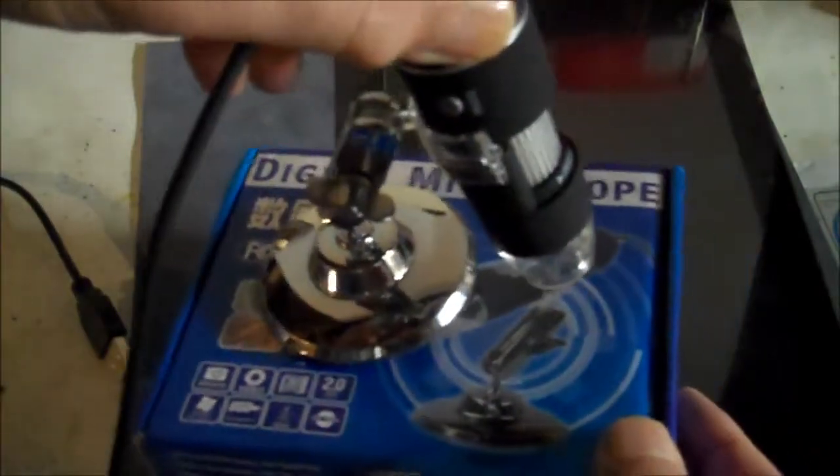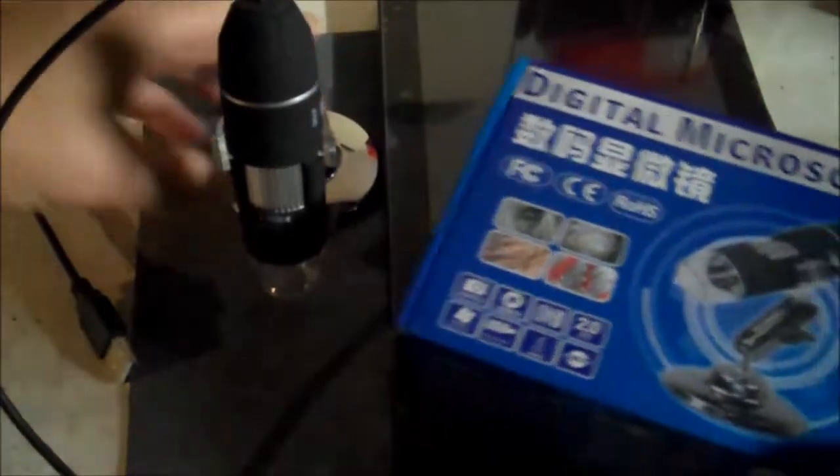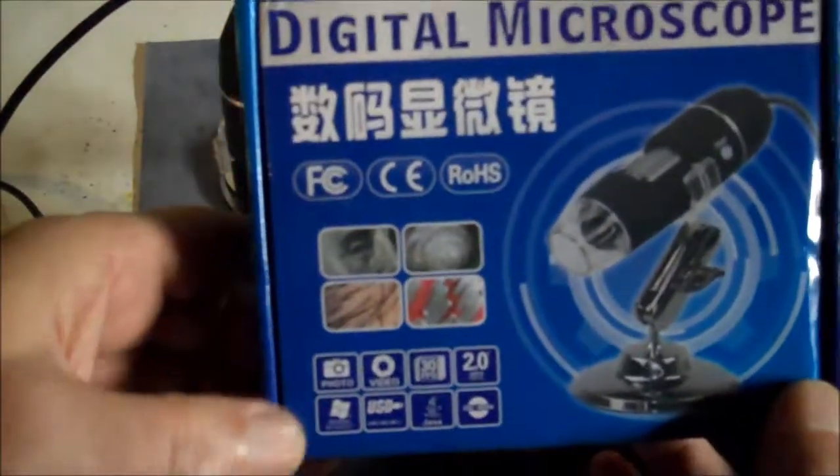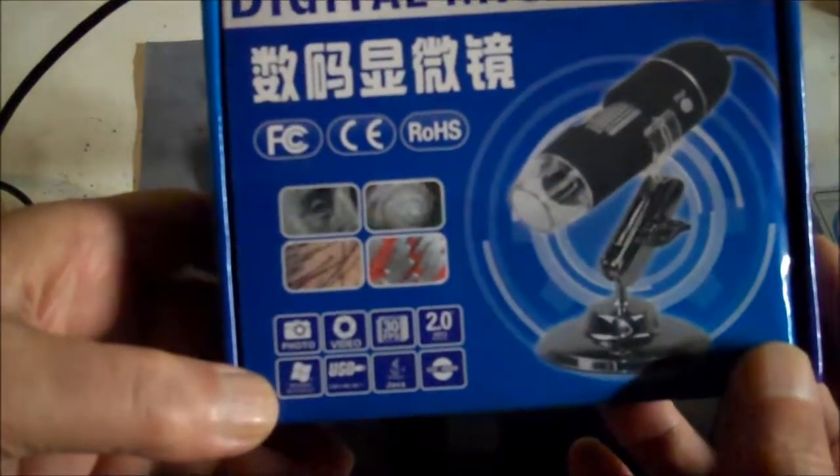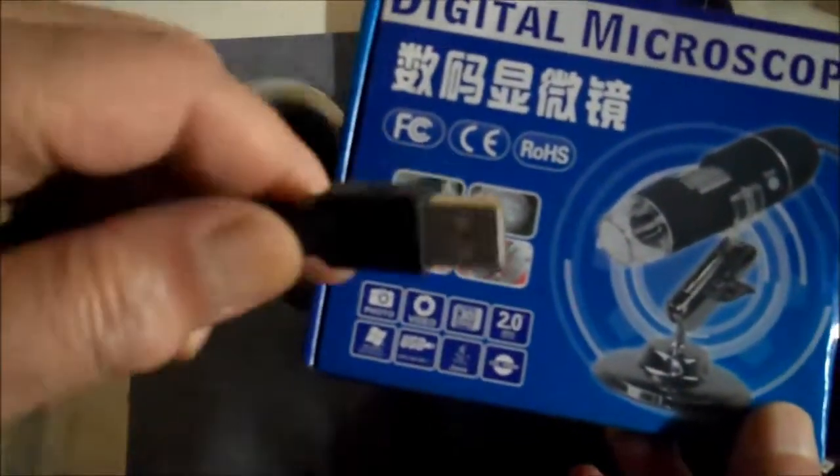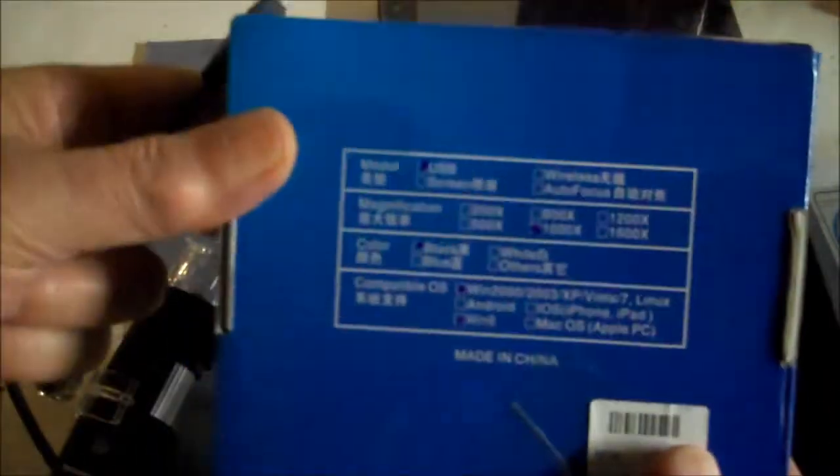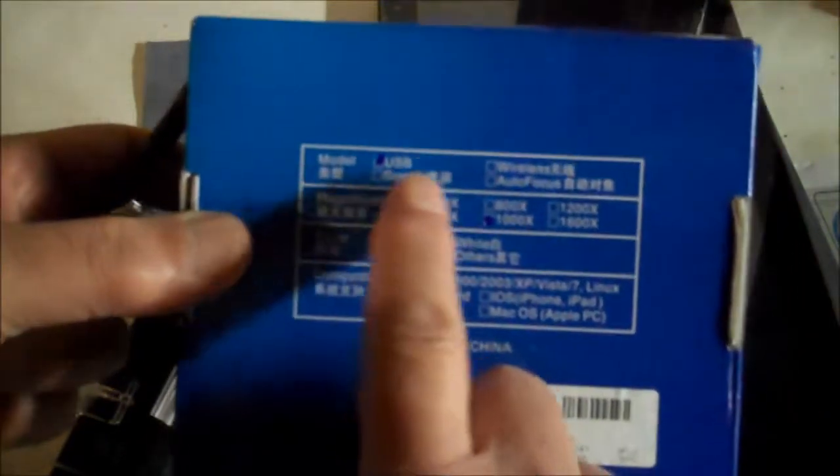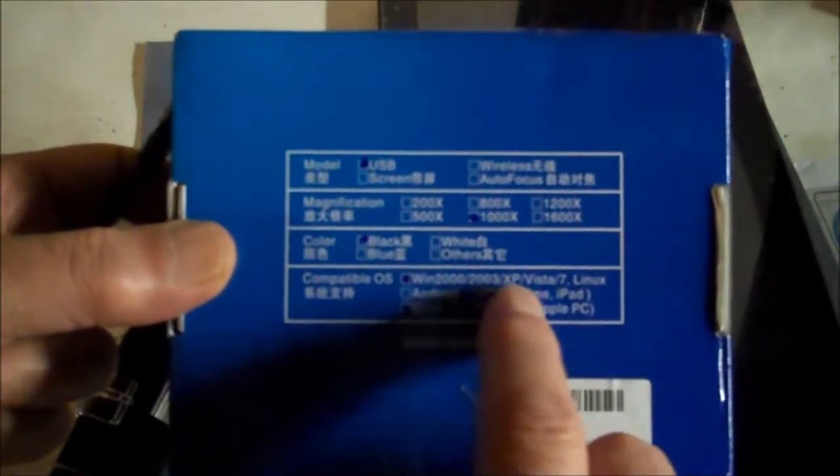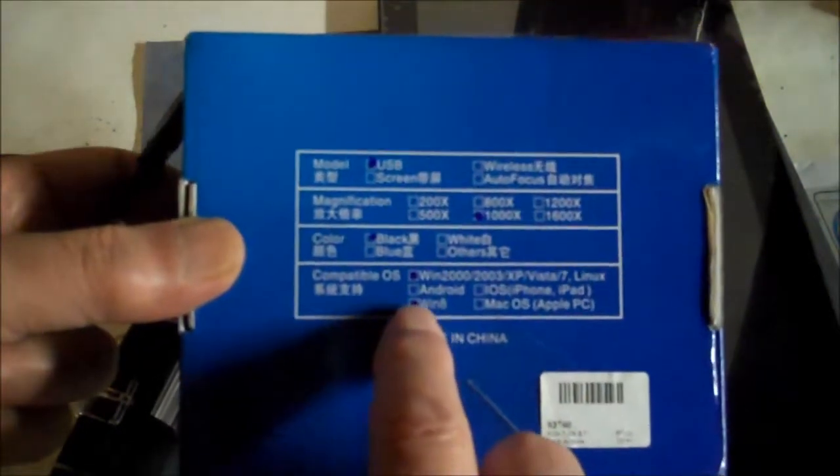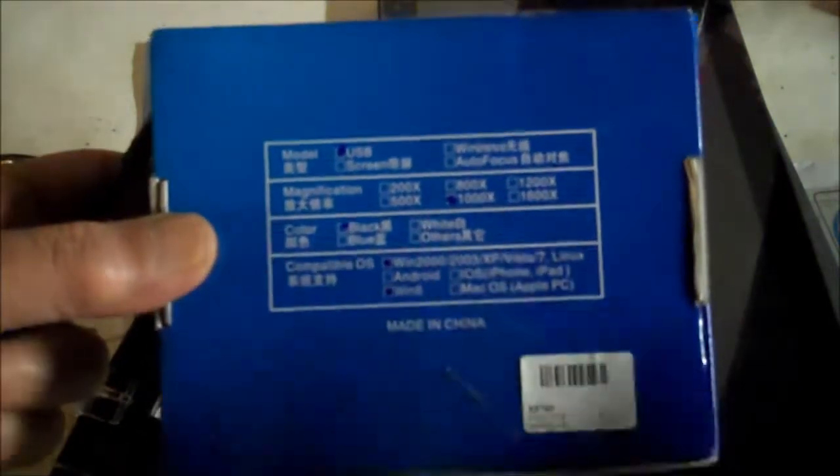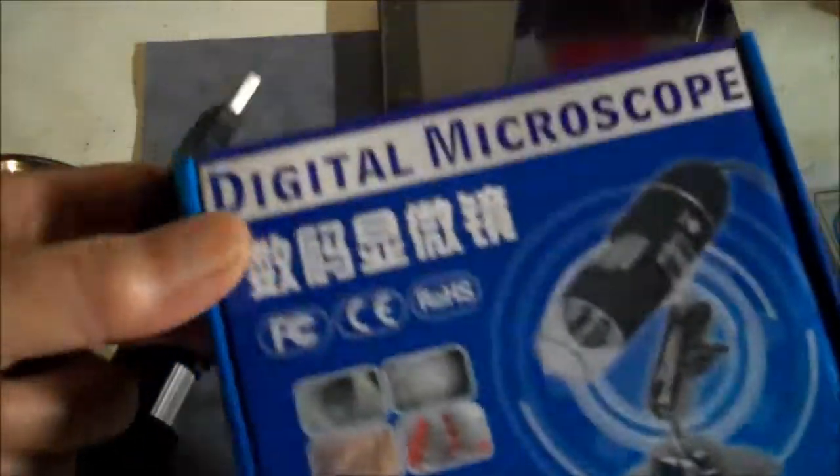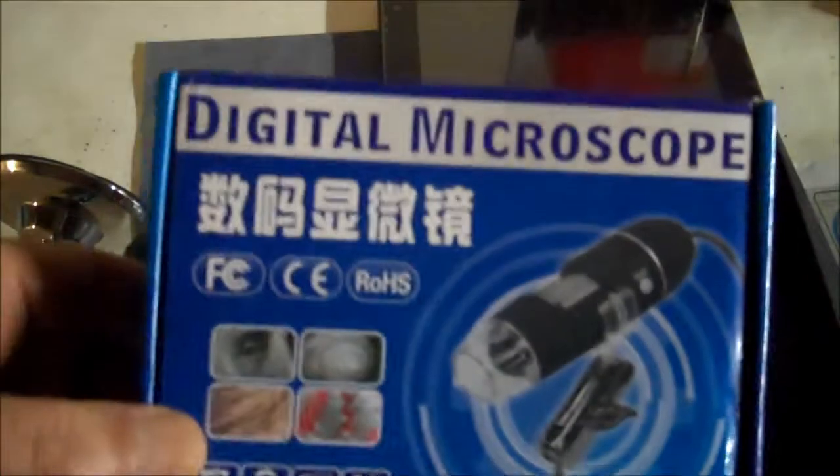It's basically a little digital microscope. This one's made in China, takes photo and video, and has a USB hookup so you can hook it up to your computer. On the back it says USB, Windows 2000, Windows 7, Linux, Windows 8, but Android isn't checked. The thing obviously works on Android though, because that's what I'm going to demonstrate it on right now.